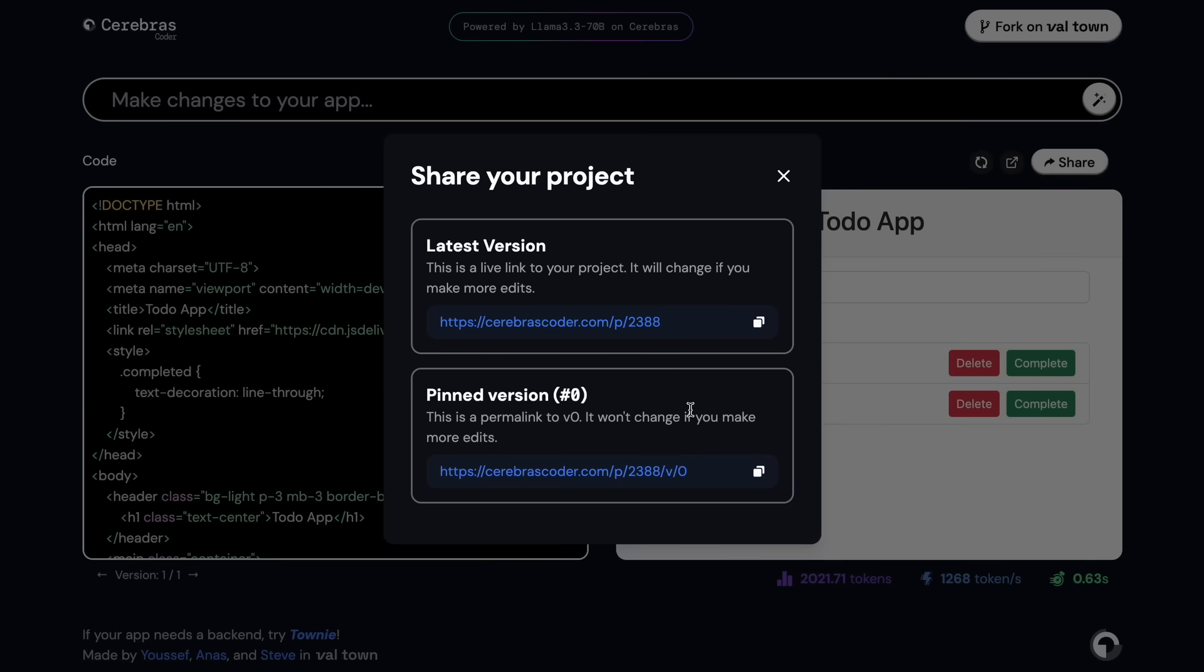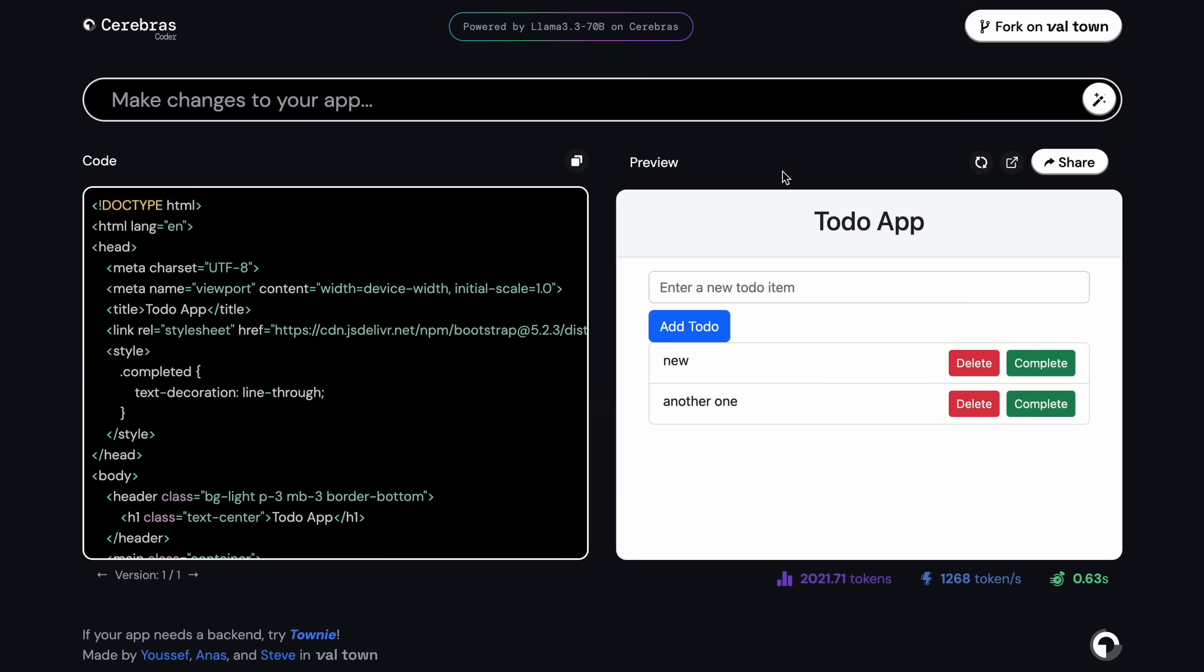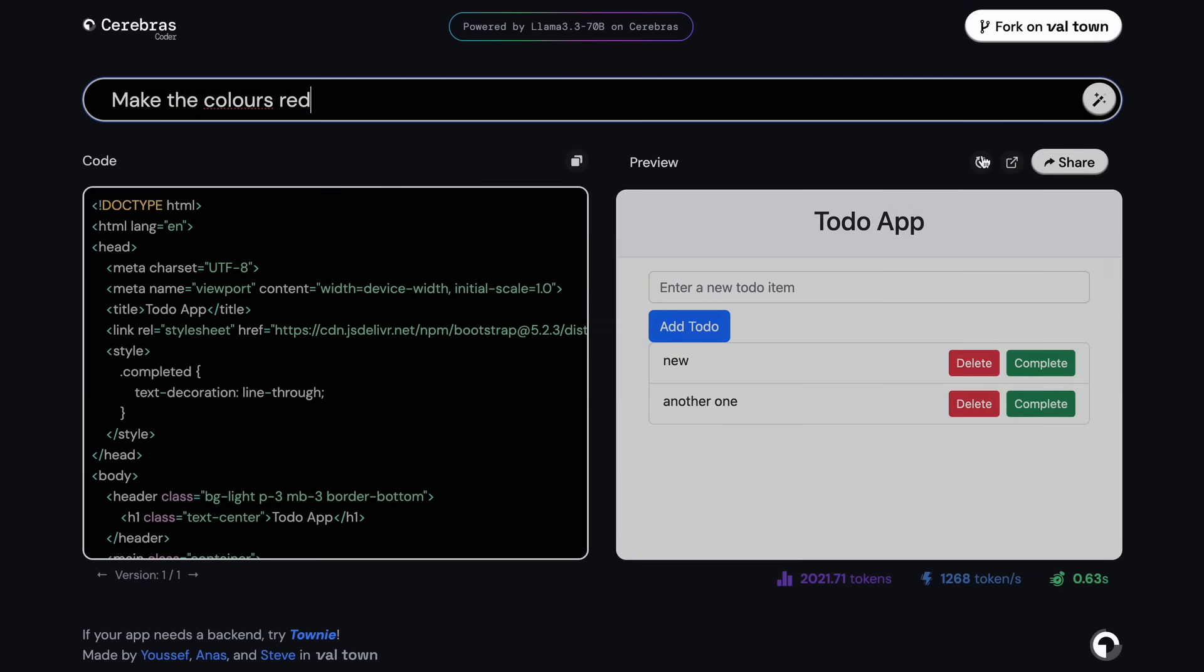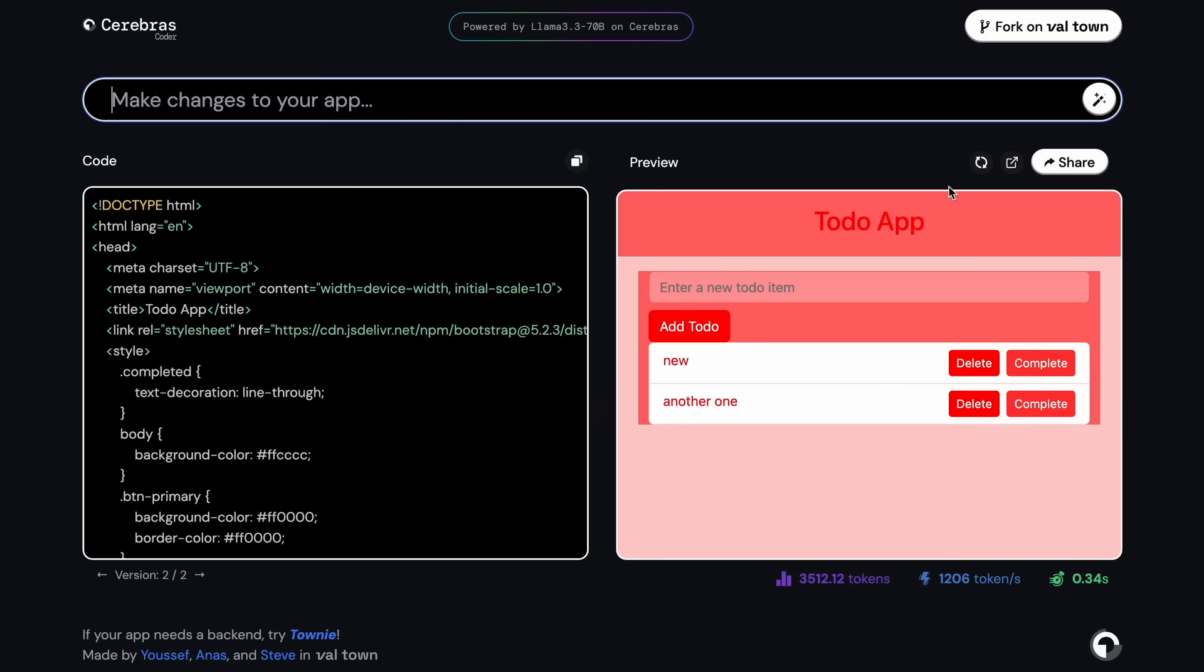You can also refresh it here as well, and you can also take the URL and share it with others as well, which is also a great touch to see. Now we can also ask it to make changes to it as well. Let's ask it to make the colors look red. Let's send it here.